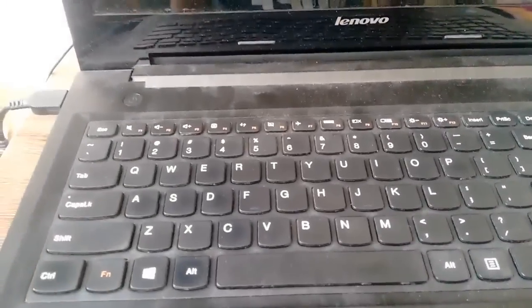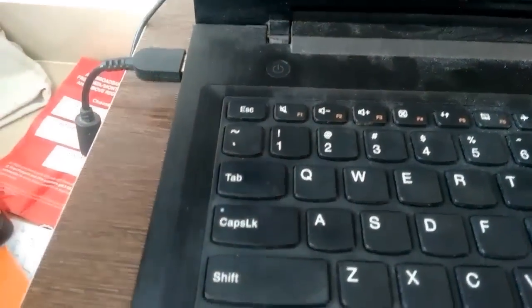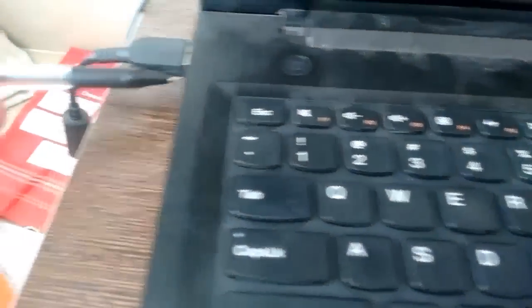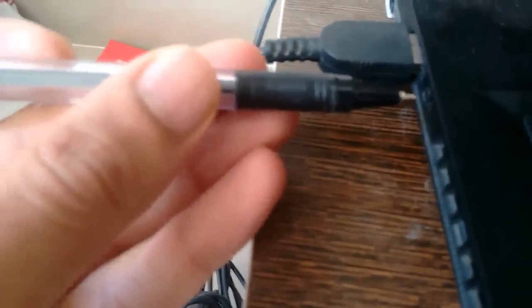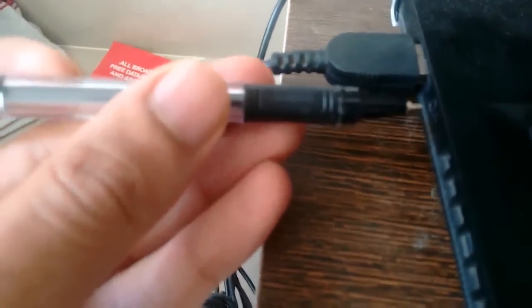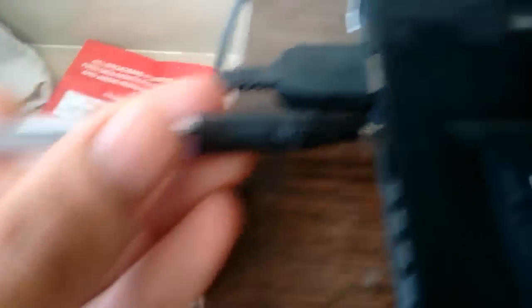First you need to go to the BIOS menu. For that, you will find the NOVO button which is present near the charger point. You need to press that button using a pen or pencil, hold it for 2 or 3 seconds.